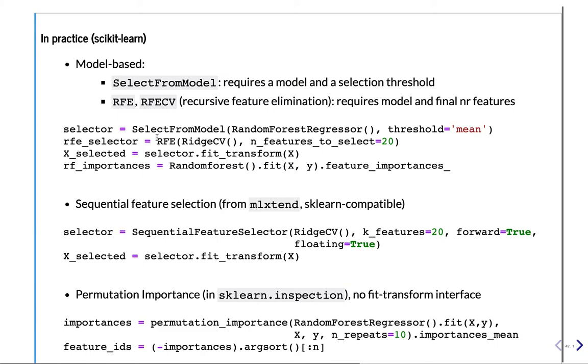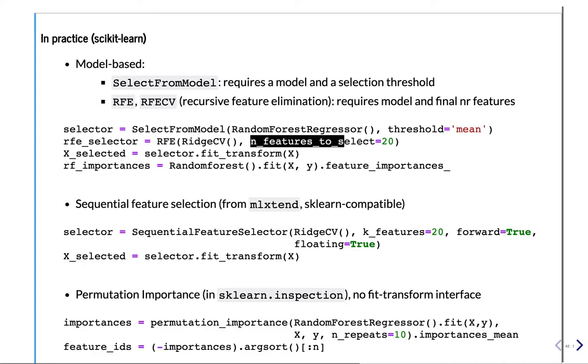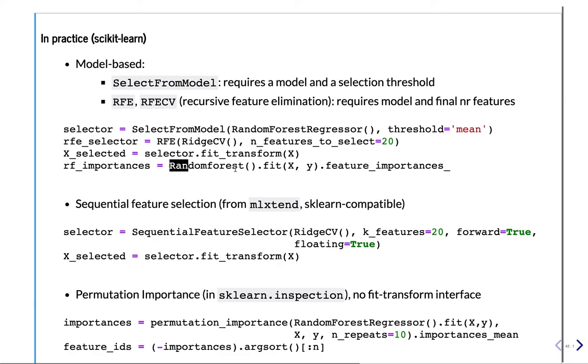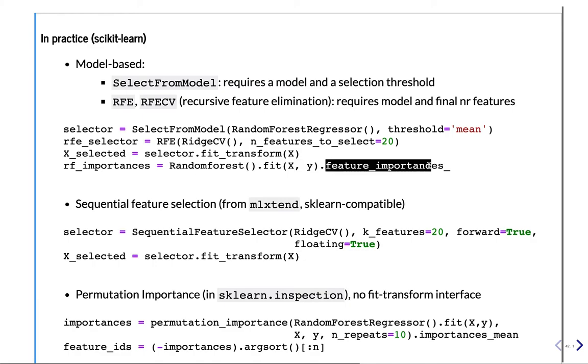If you want to do recursive feature elimination, you can do it as well. So here we use Ridge, which you could also use Random Forest here. You do have to select the number of features to select directly. If you want to use them, you have to again do fit_transform in your pipeline. If you want to see the feature importances, you have to first fit the Random Forest or the Ridge regressor and then ask for feature_importances and then get them back.